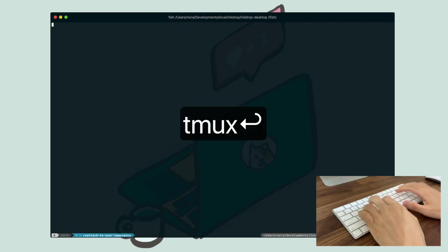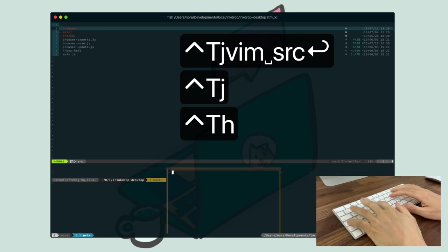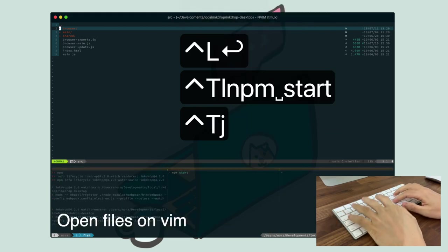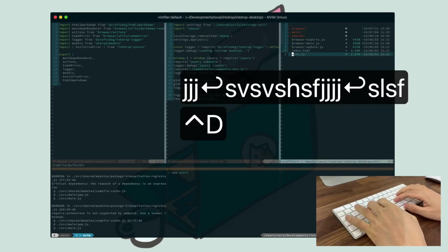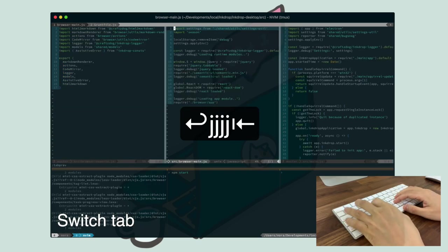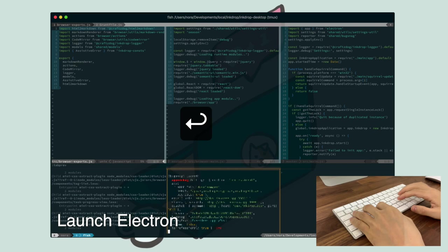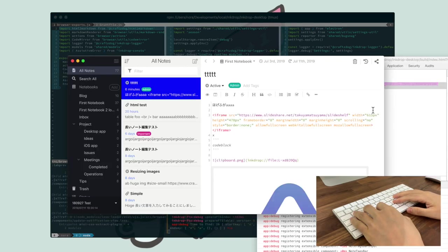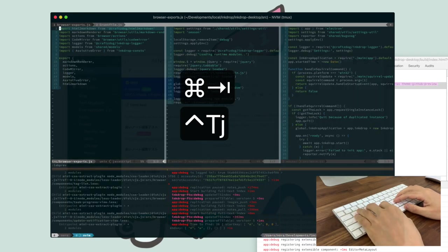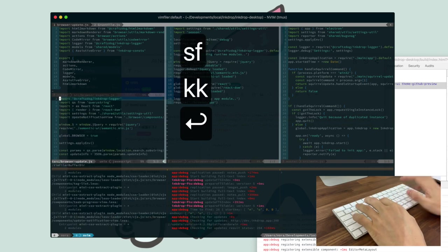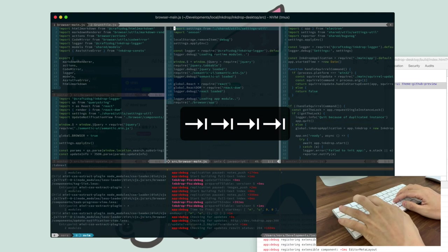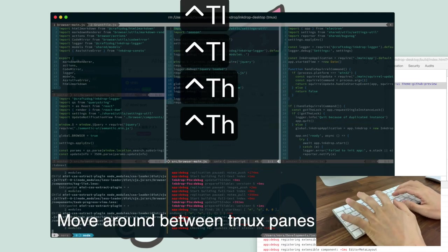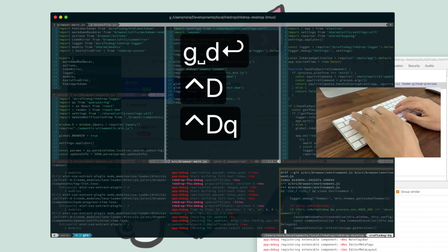Launch Tmux. Split the window. Launch Vim. Start the task runner. Open files on Vim. Split the screen. Open another tab. Switch tabs. Launch Electron process. Move between panes. Split current pane horizontally. Switch tabs. Move around between Tmux panes. Check the git status. Check the work in git.